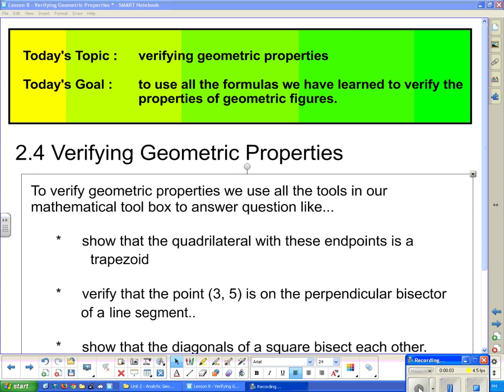Today's topic is verifying geometric properties. Our goal is to use all the formulas we have learned to verify the properties of geometric figures.